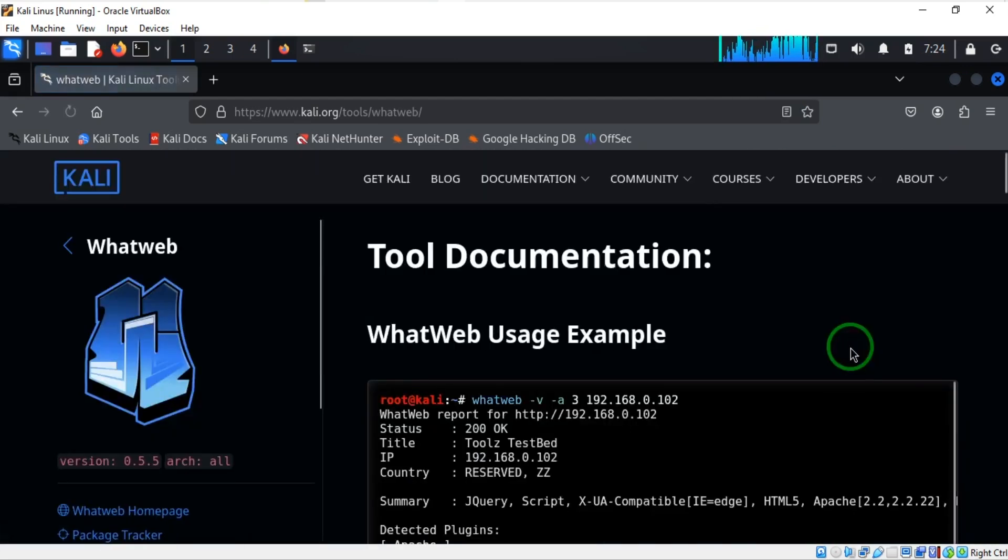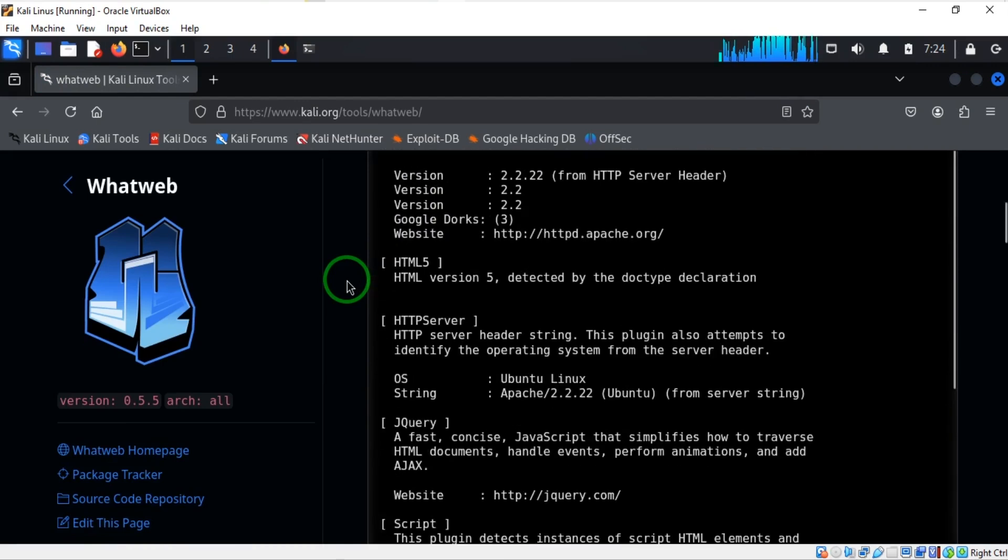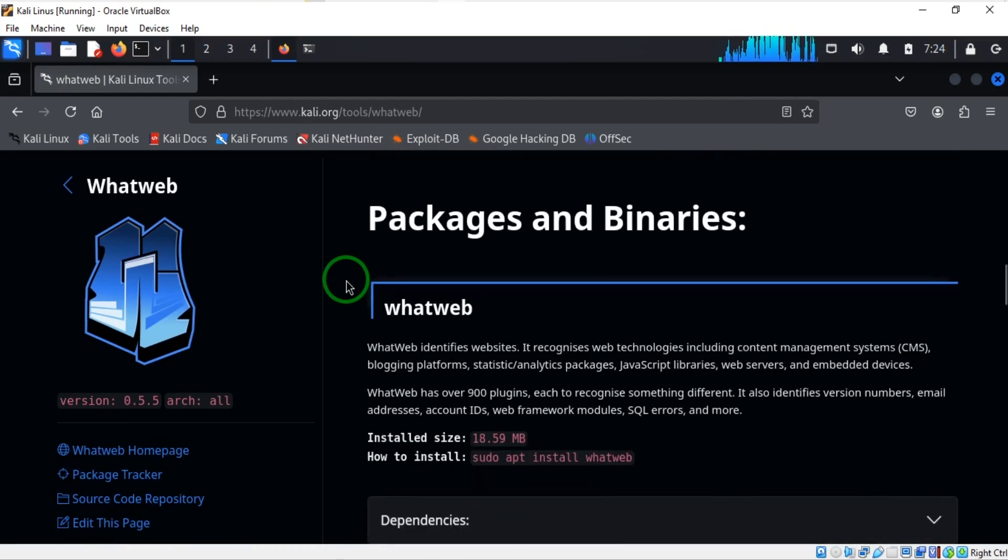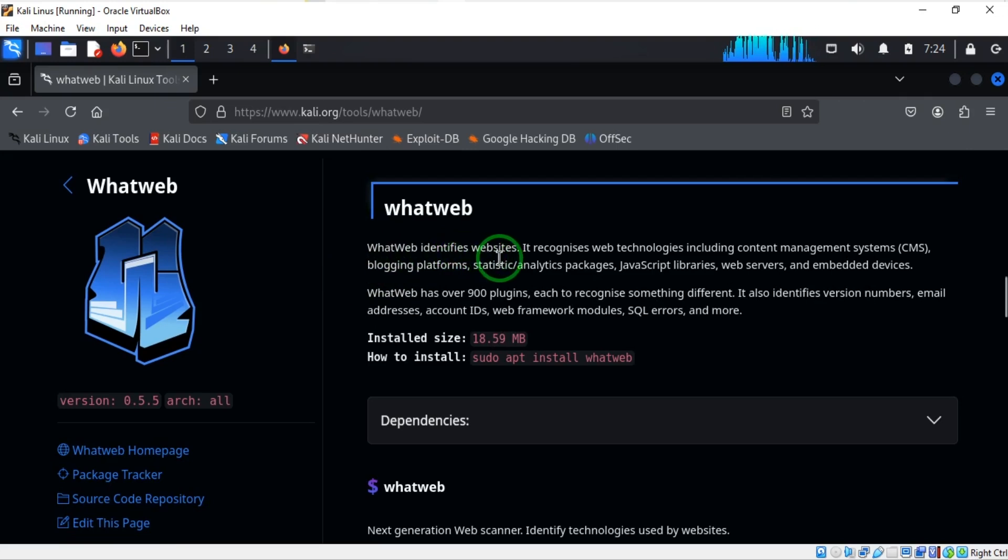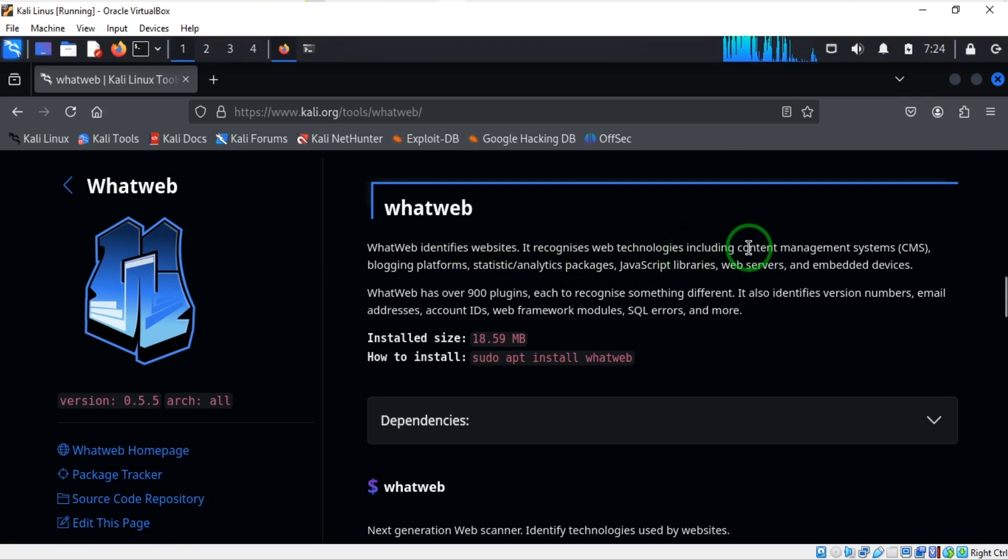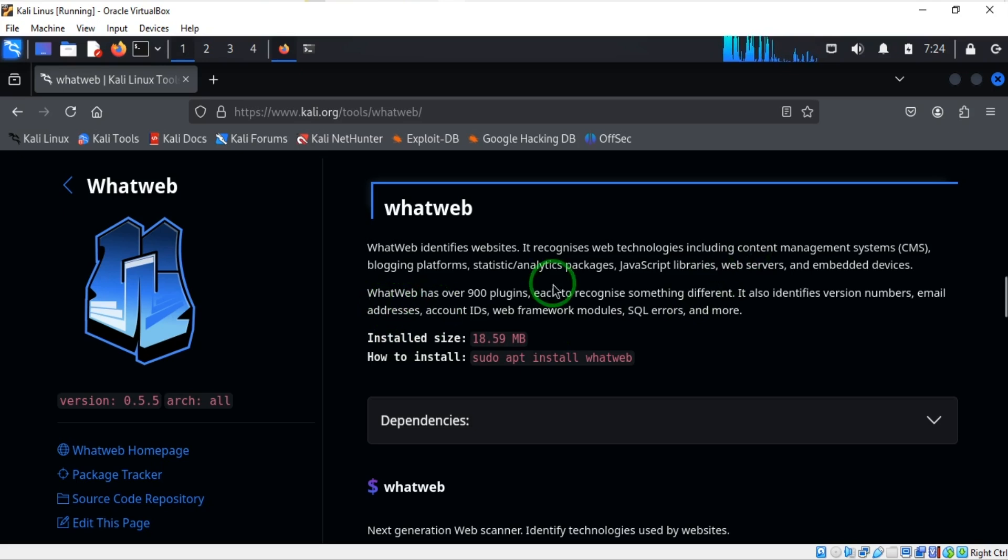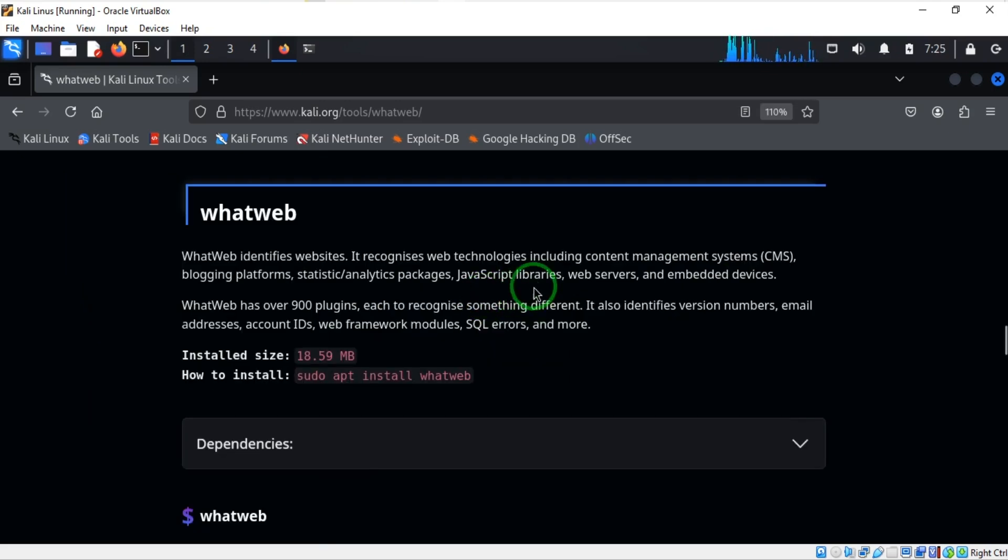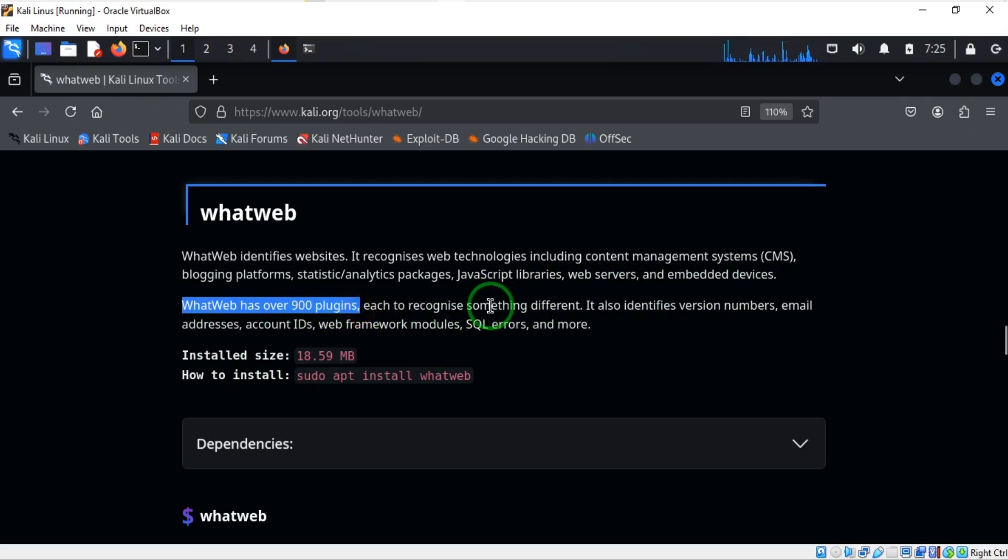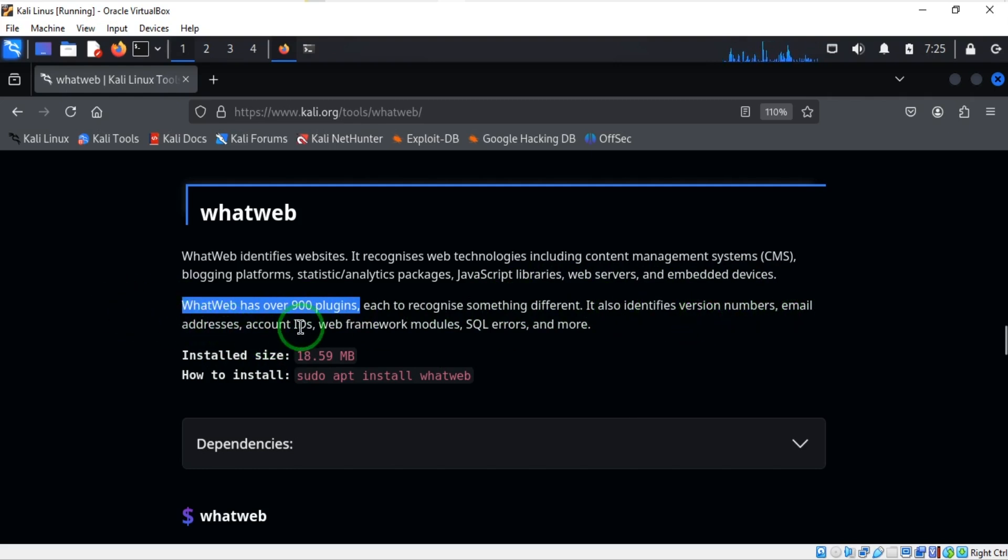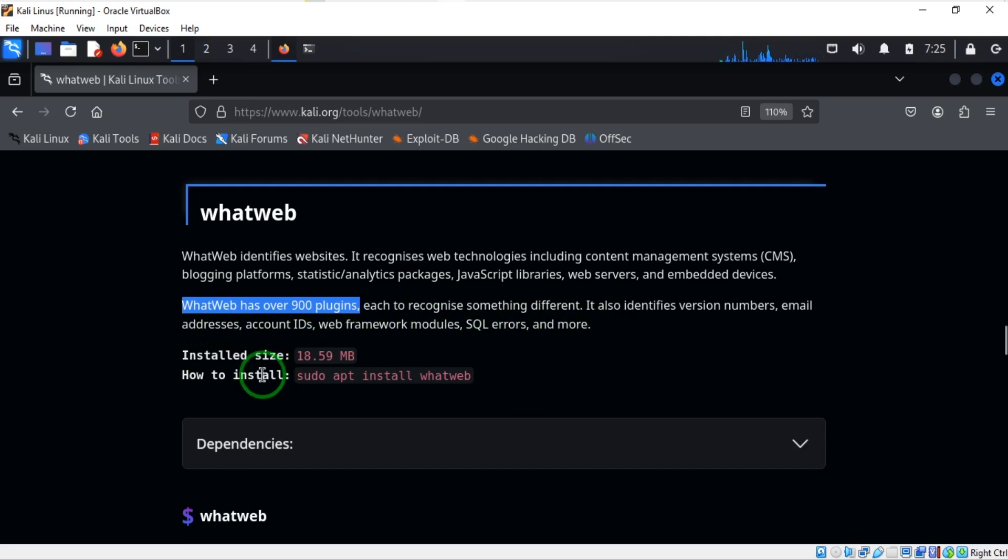If you go down here, you can see that WhatWeb identifies websites and recognizes web technologies including content management systems, blogging platforms, statistics analytics packages, JavaScript libraries, web servers, and embedded devices. WhatWeb has over 900 plugins, each to recognize something different. It also identifies version numbers, email addresses, account IDs, web frameworks, modules, and more.